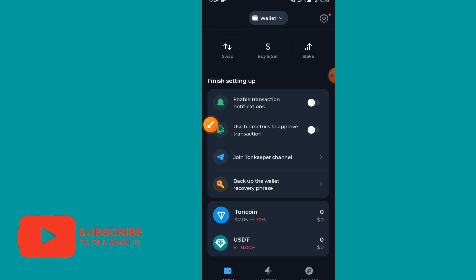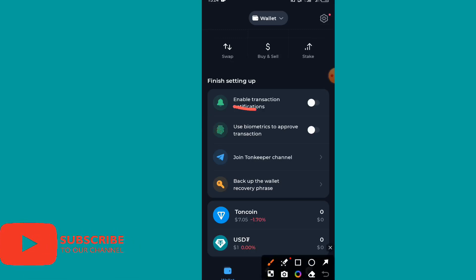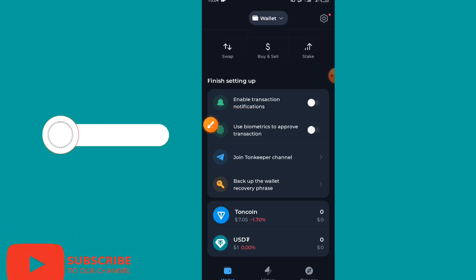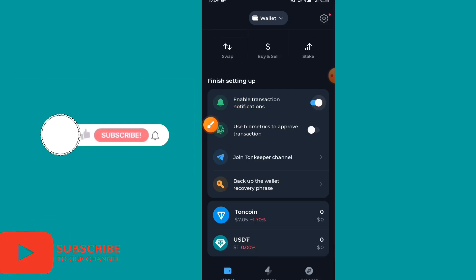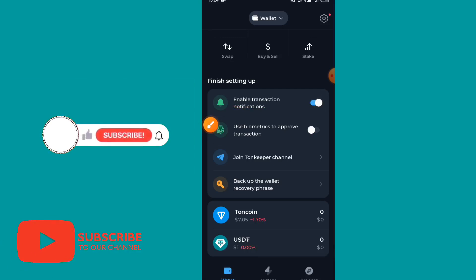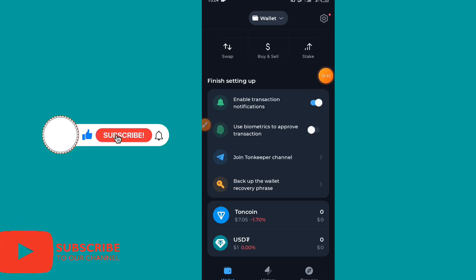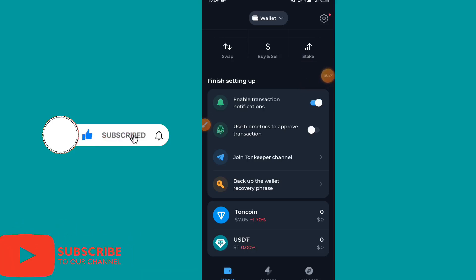You also have the option to enable transaction notifications. Anytime you make a transaction on this app, you will be notified if you enable this setting.